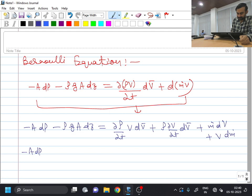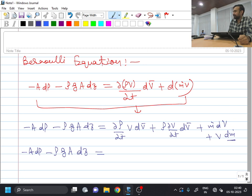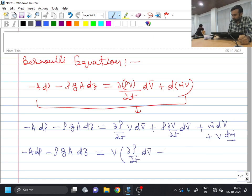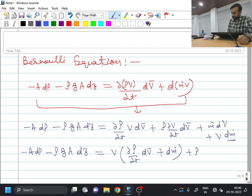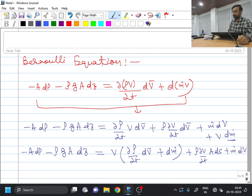I will be getting plus M dot times dV plus V times dM dot. So now, if you see this particular term, velocity is common. So we will have minus A dP minus rho G A dZ equal to, taking V common out of the del rho by del T term and dM dot term, giving del rho by del T into dV bar plus dM dot. Then I will have plus rho del V by del T and dV bar, which is nearly equal to A times dS, plus M dot into dV.